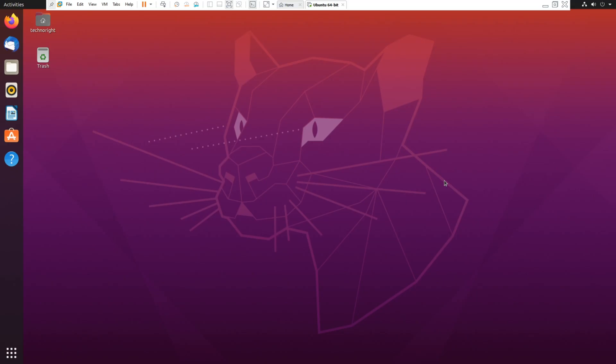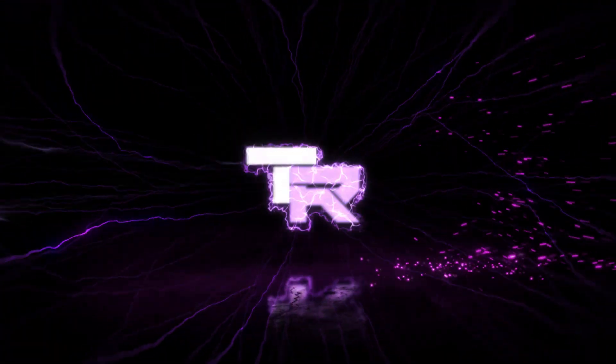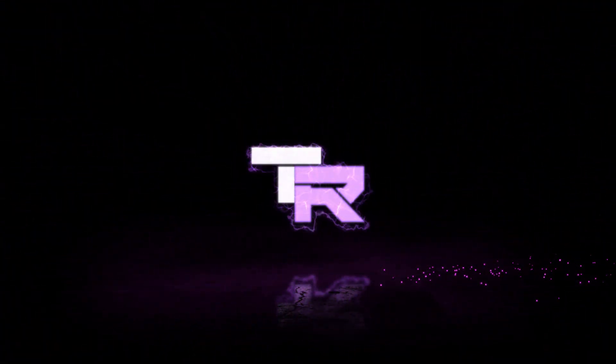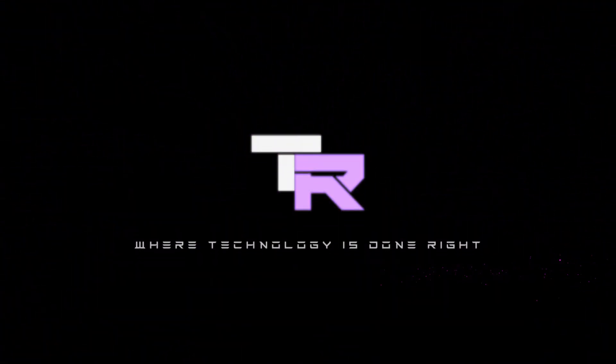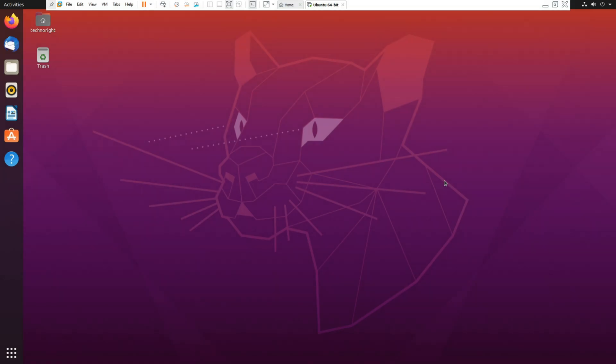Hey guys my name is Emil and you're watching TechnoRight. What's going on guys, welcome to TechnoRight, technology is done right. So in today's video I'm going to teach you how to install Steam onto your Ubuntu system.